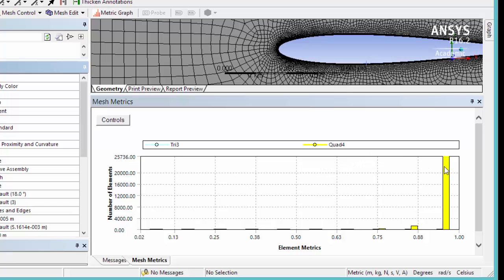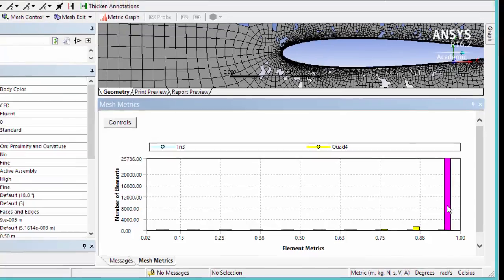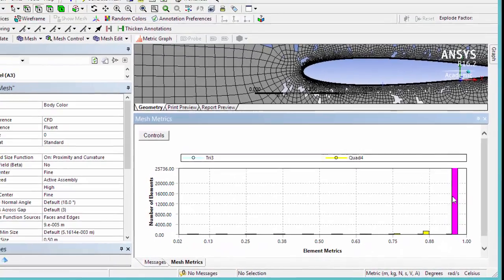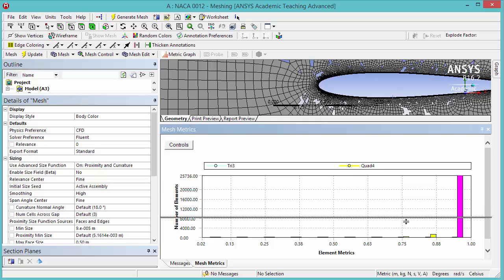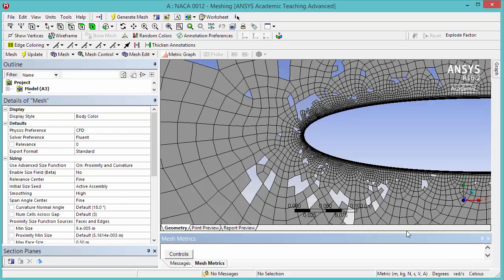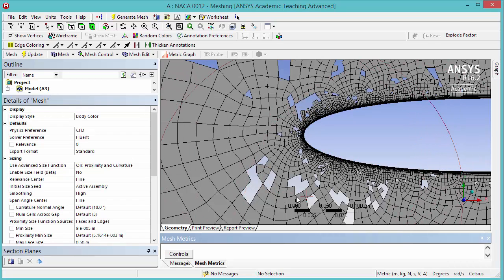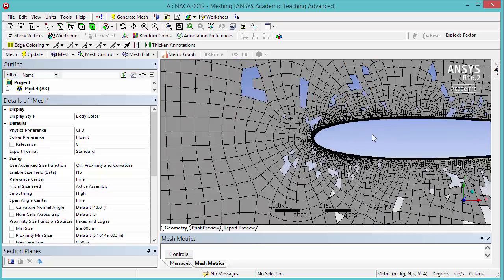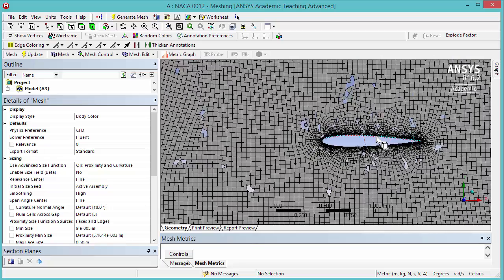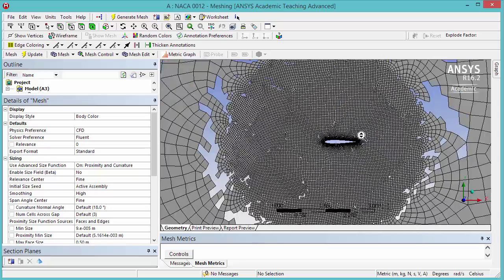Also, here we notice that we have the majority of our elements with close to one orthogonal quality, which is also very good. If you highlight the bar here, the display will show the elements containing that particular quality. So we see that the vast majority of our mesh is good.